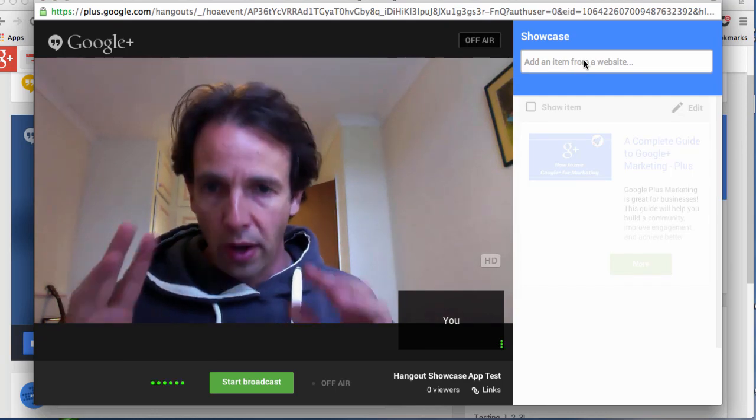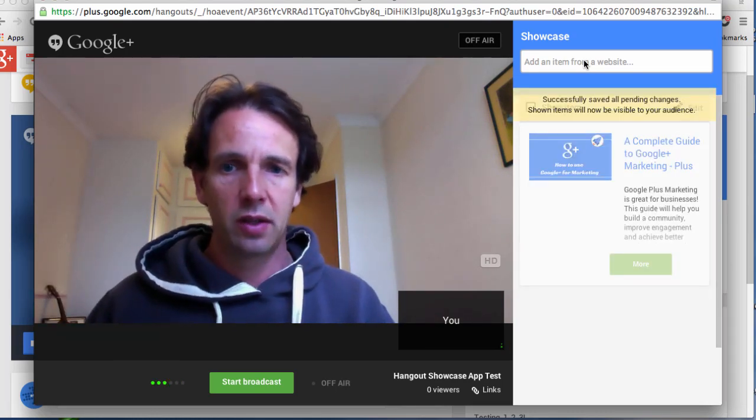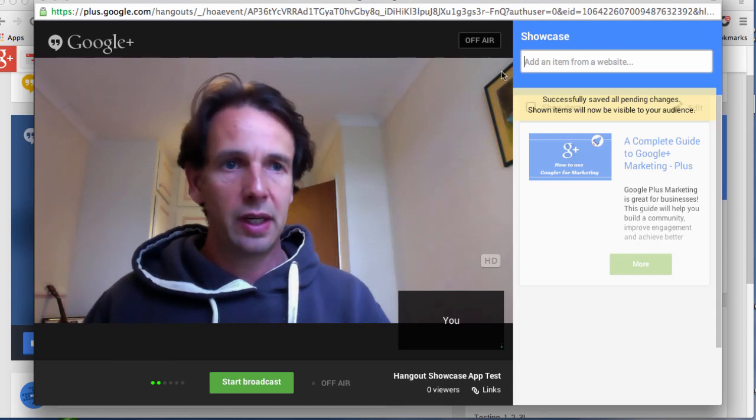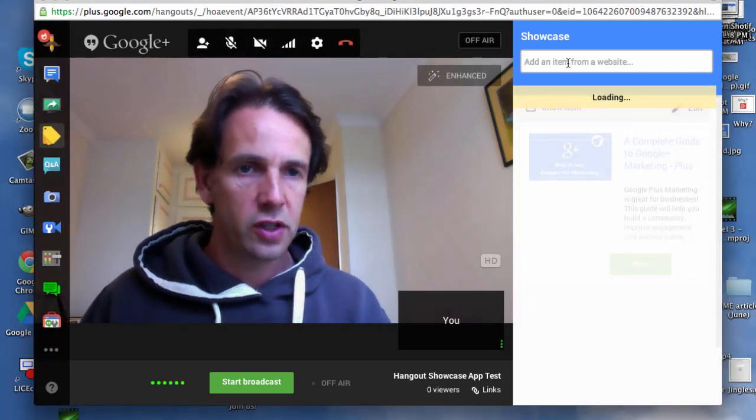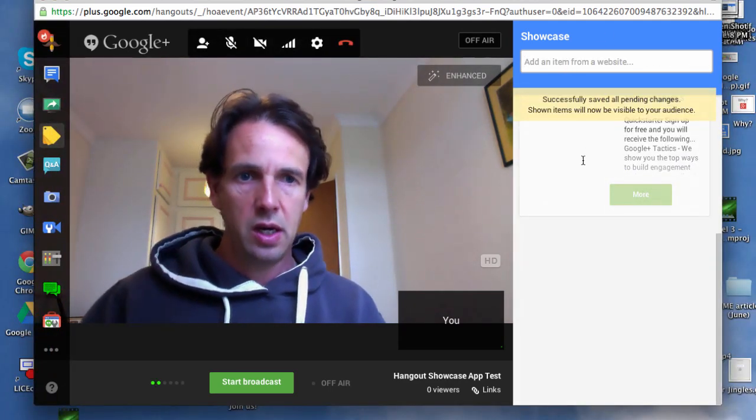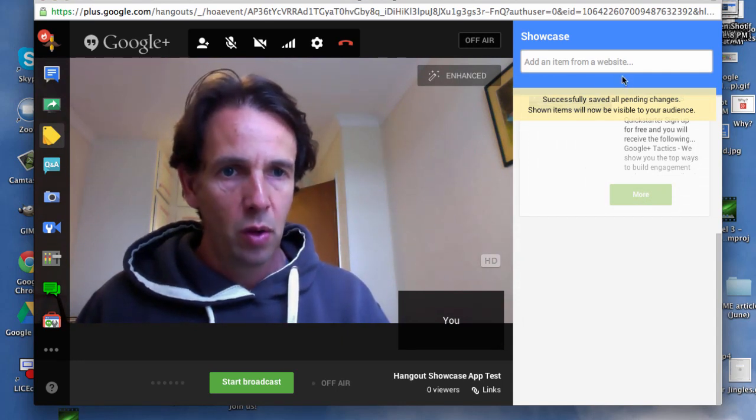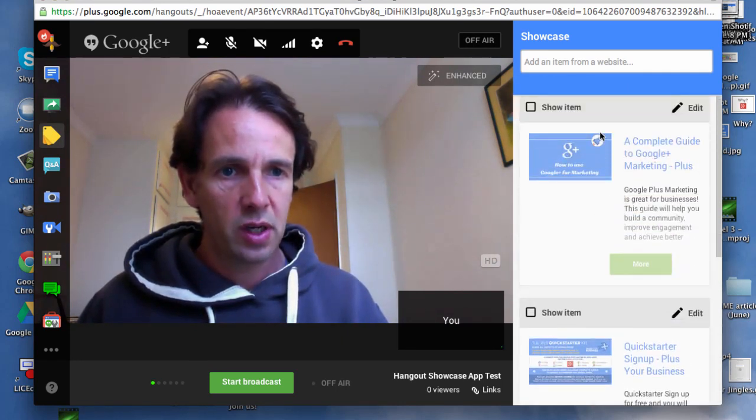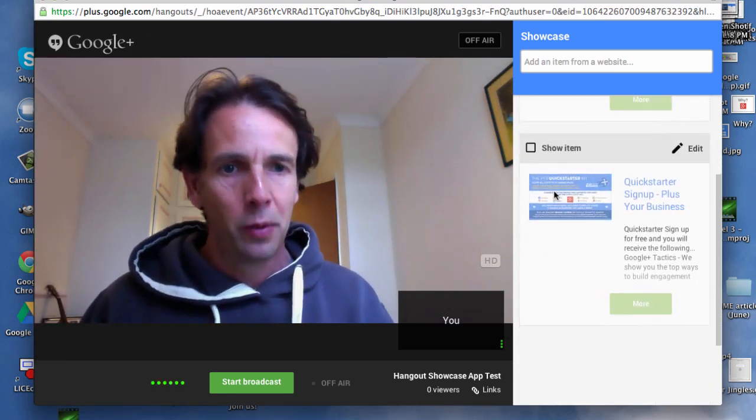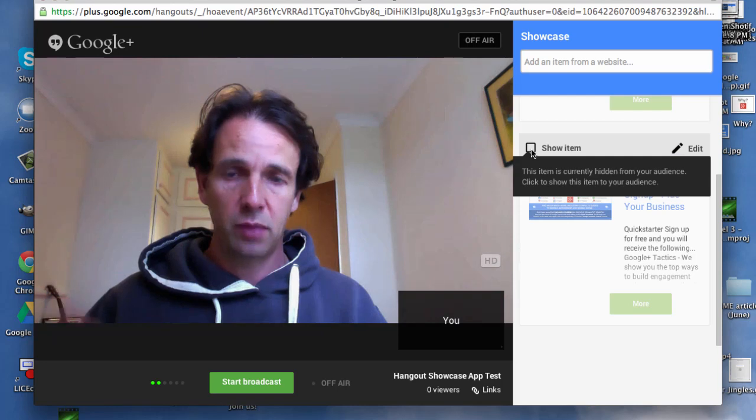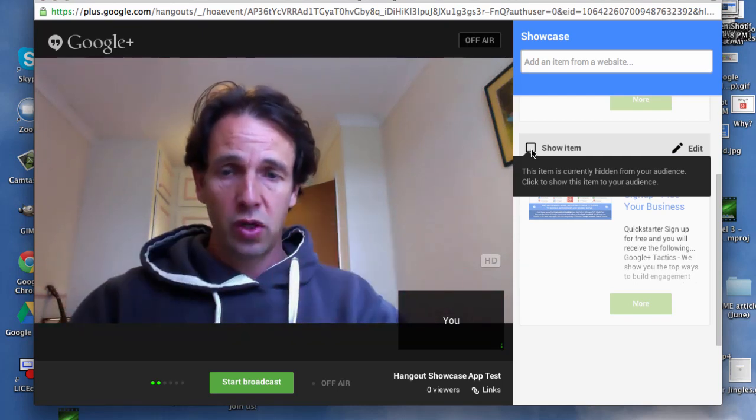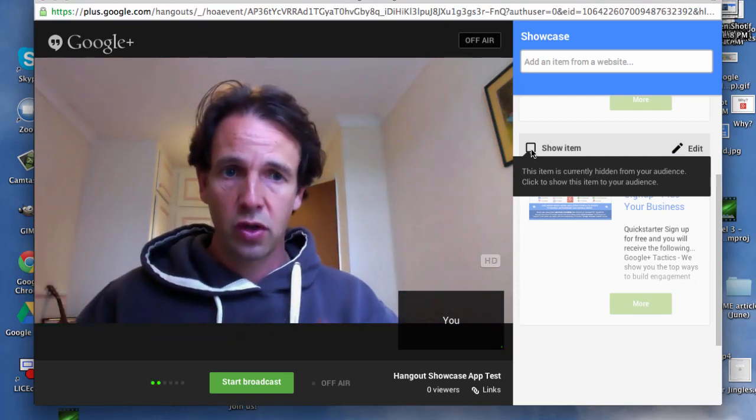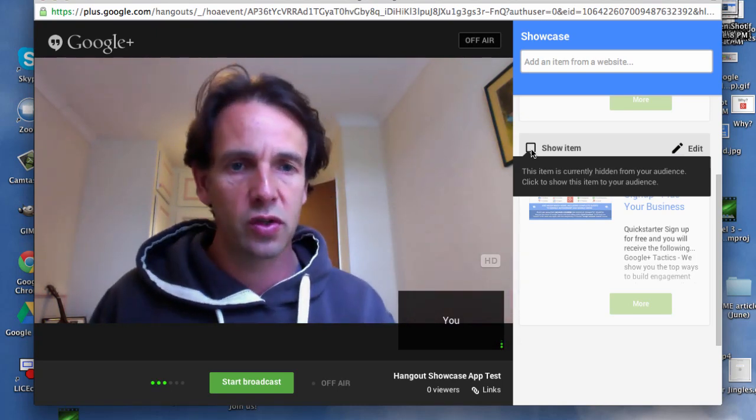Then, when you get started, this is the main thing I just wanted to show you, is when you drop in a link, here I've just dropped in the QuickStarter Signup. When I'm ready, I can then decide to show that item. That appears to the people that are watching, either before the show or during the show, or then it'll stay after the show, as you'll see.